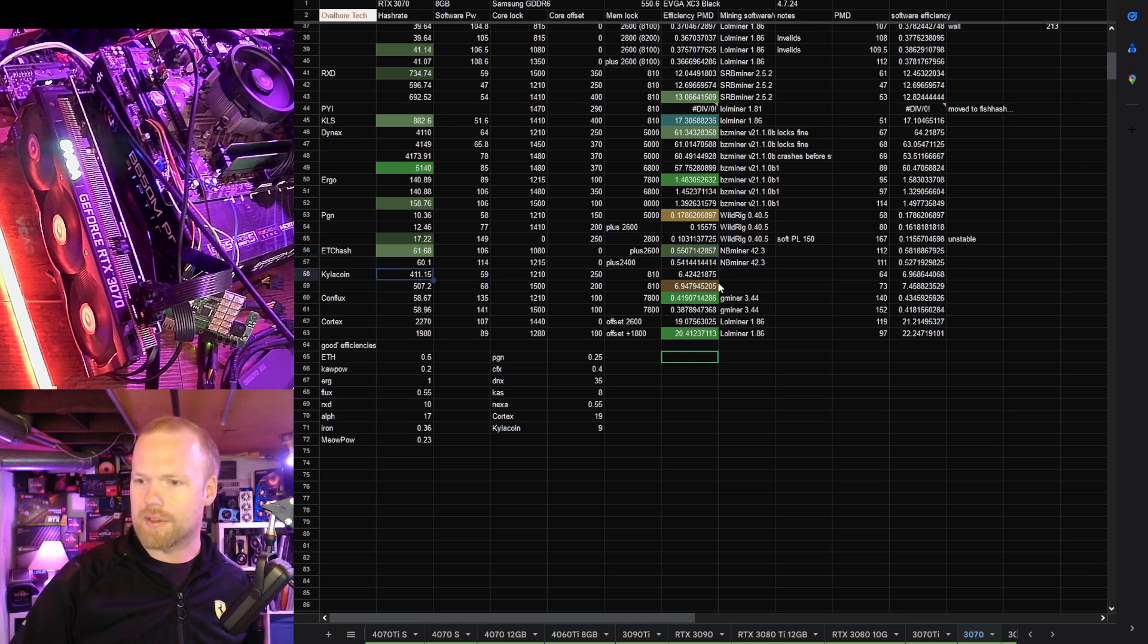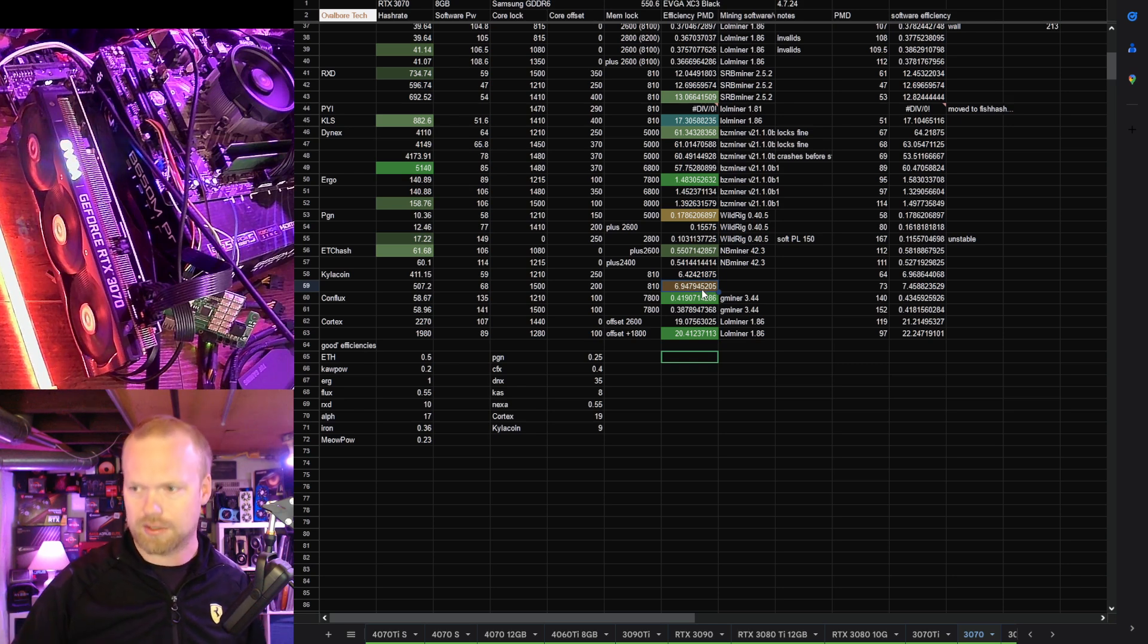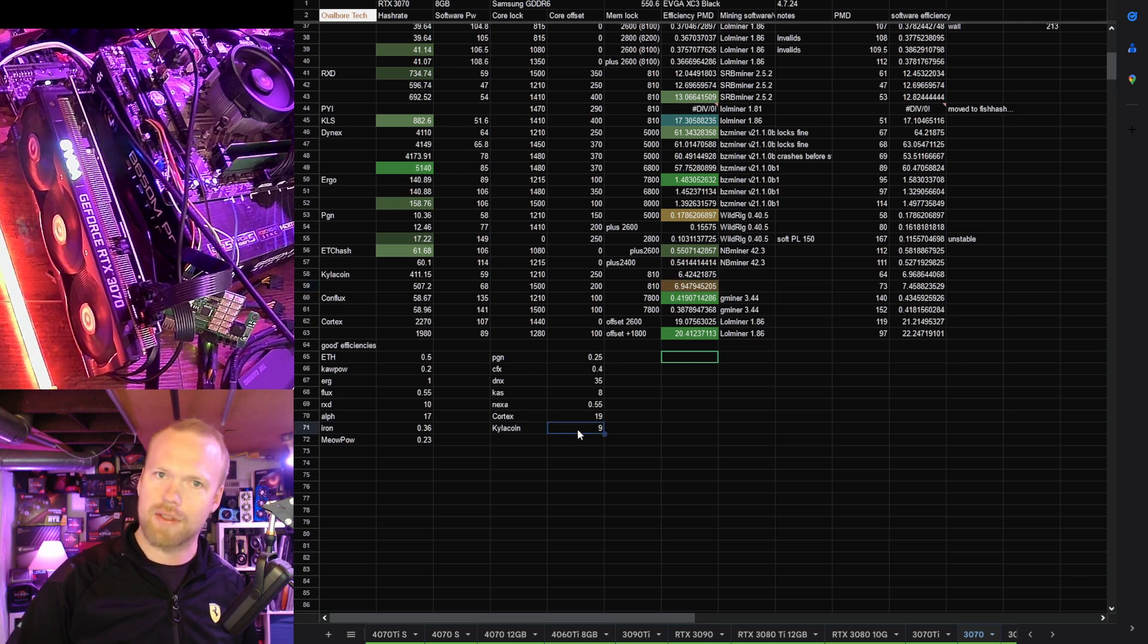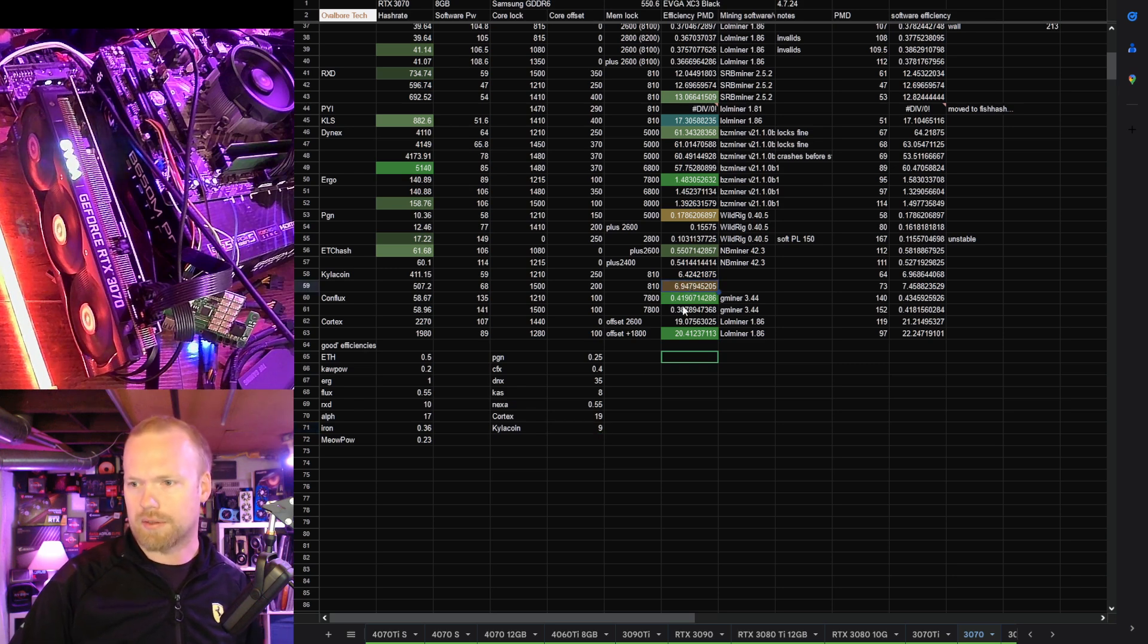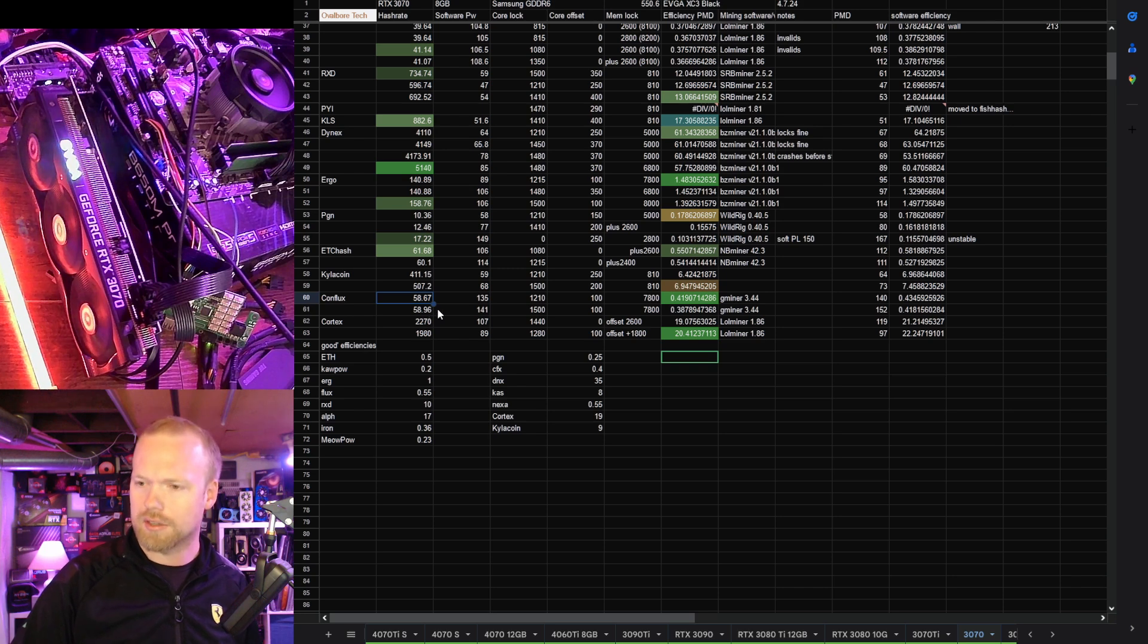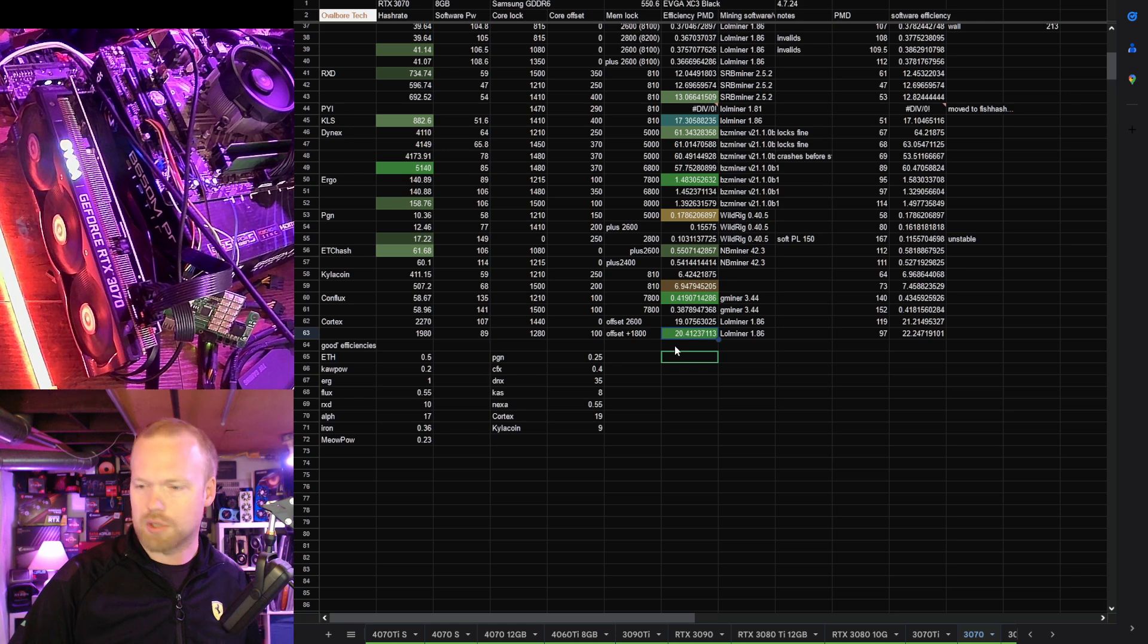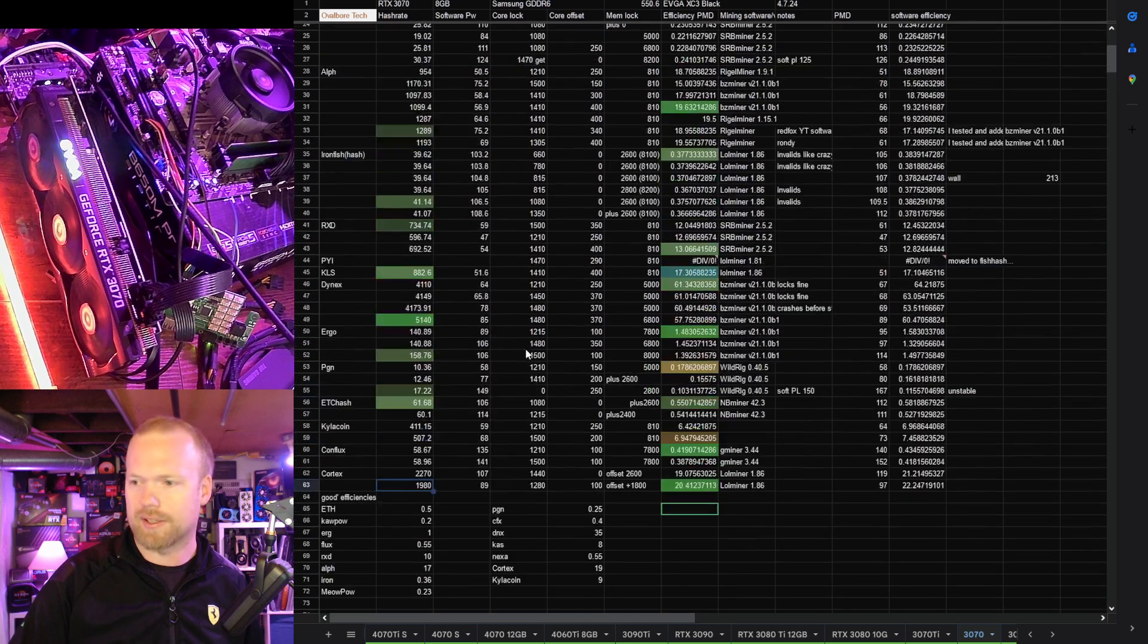For the last couple Kyla coin, I do have efficiencies here, but I don't mind them enough to know about hash rates. 6.94 is the efficiency. We want to see nine. This is another one of those algorithms for the 20 series. Conflux, I think they did pretty well. The efficiency we were hitting there was 0.419, doing 58 or 59 mega hash, which I think is good for Octopus. Cortex 20 efficiency, which is good, above our 19 threshold at 1.98 gigahash.